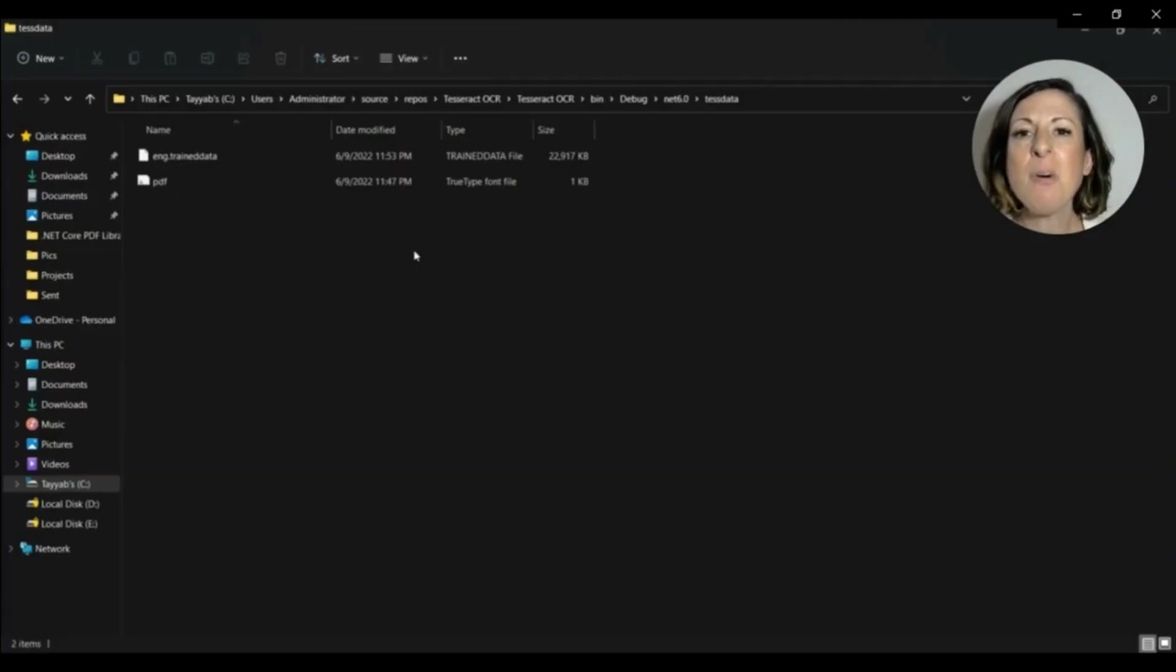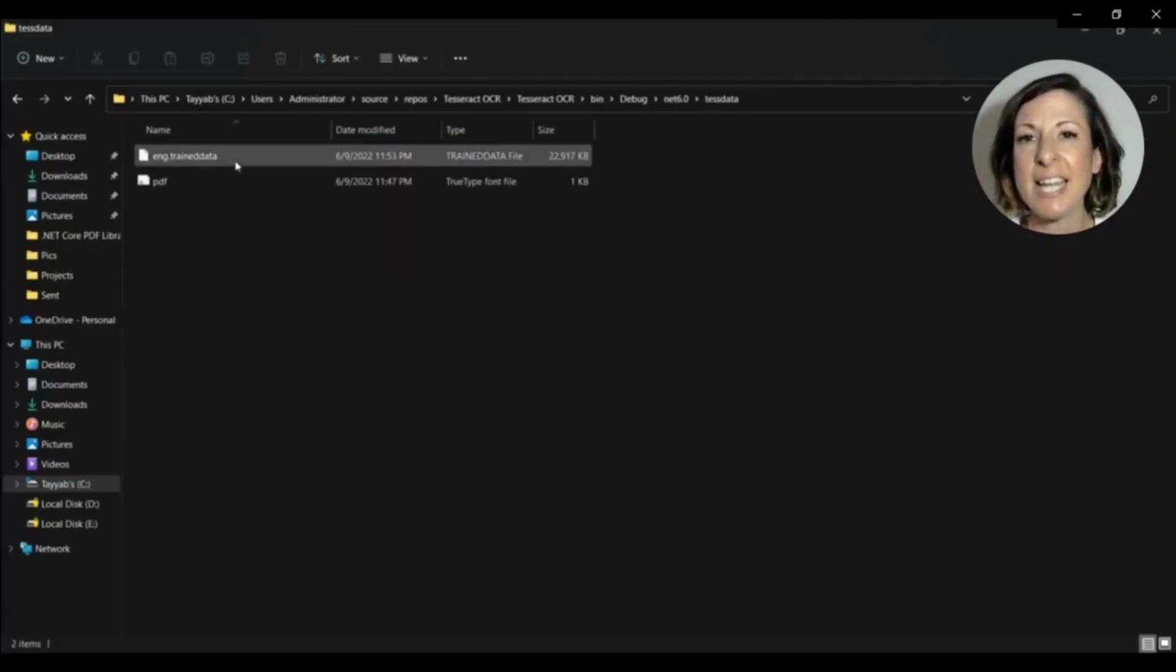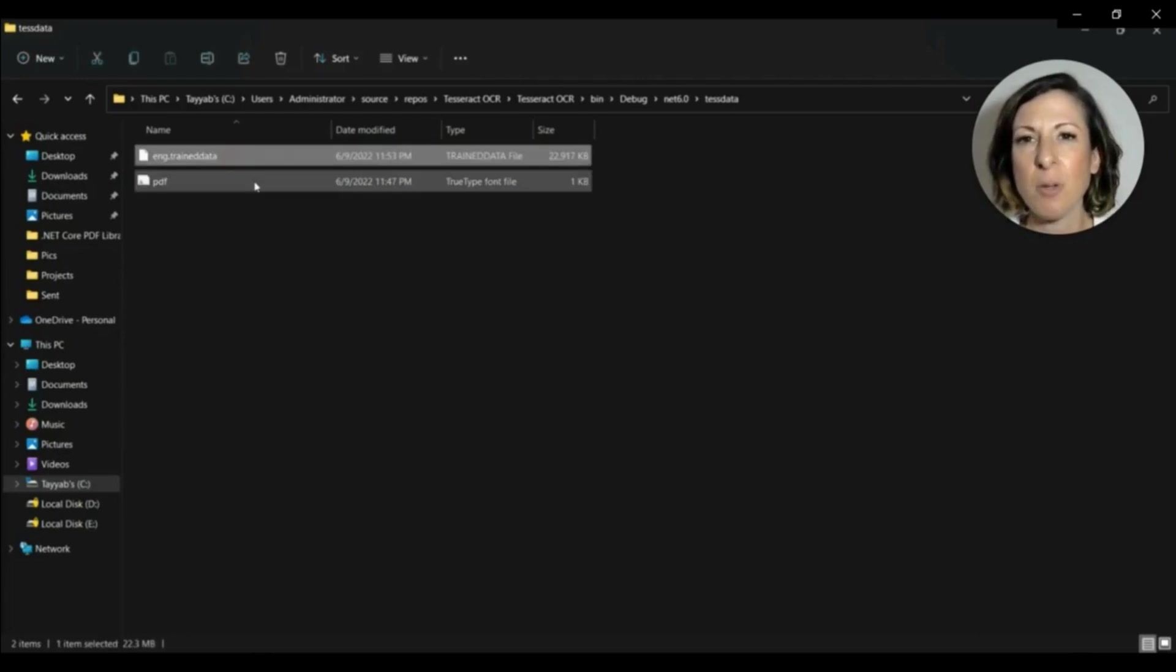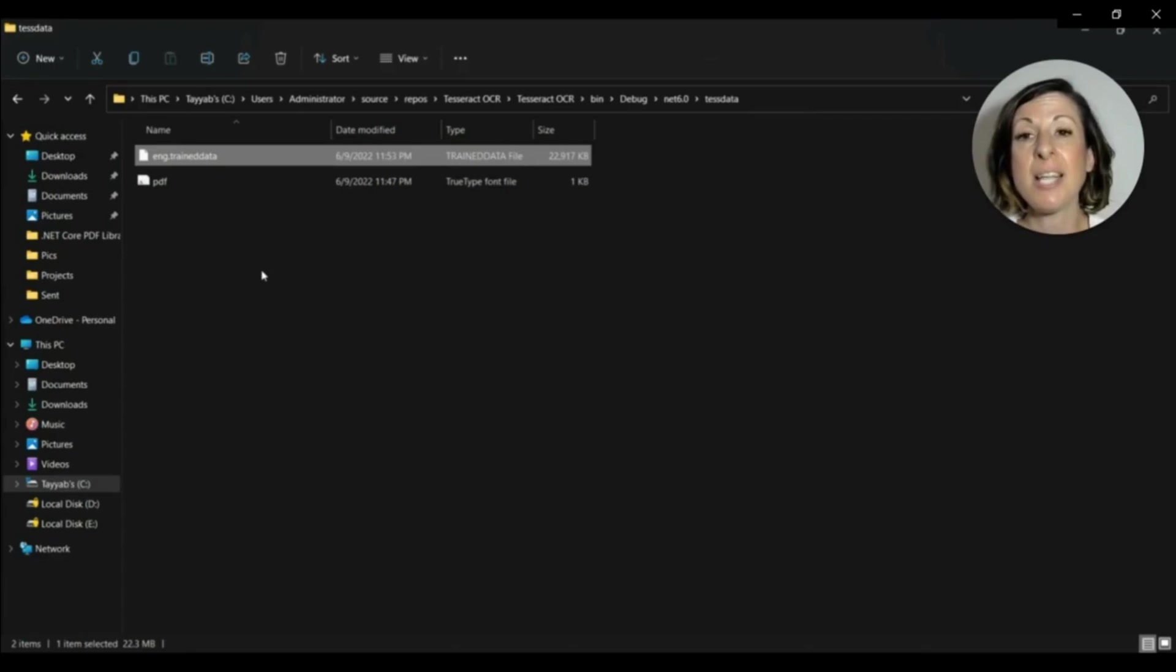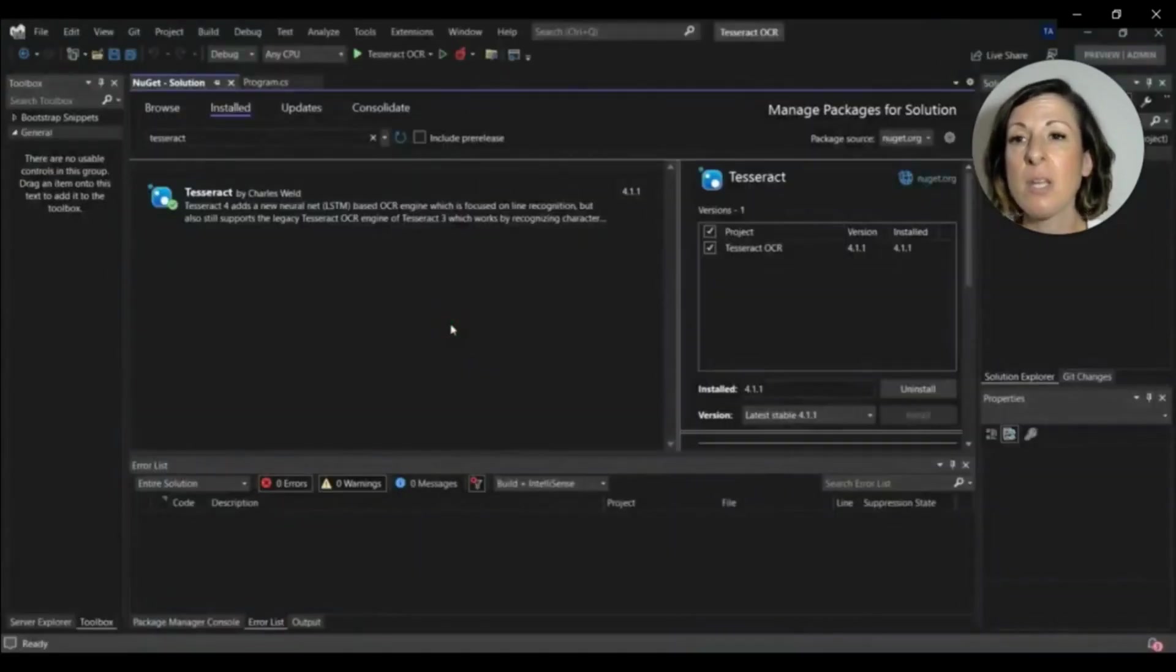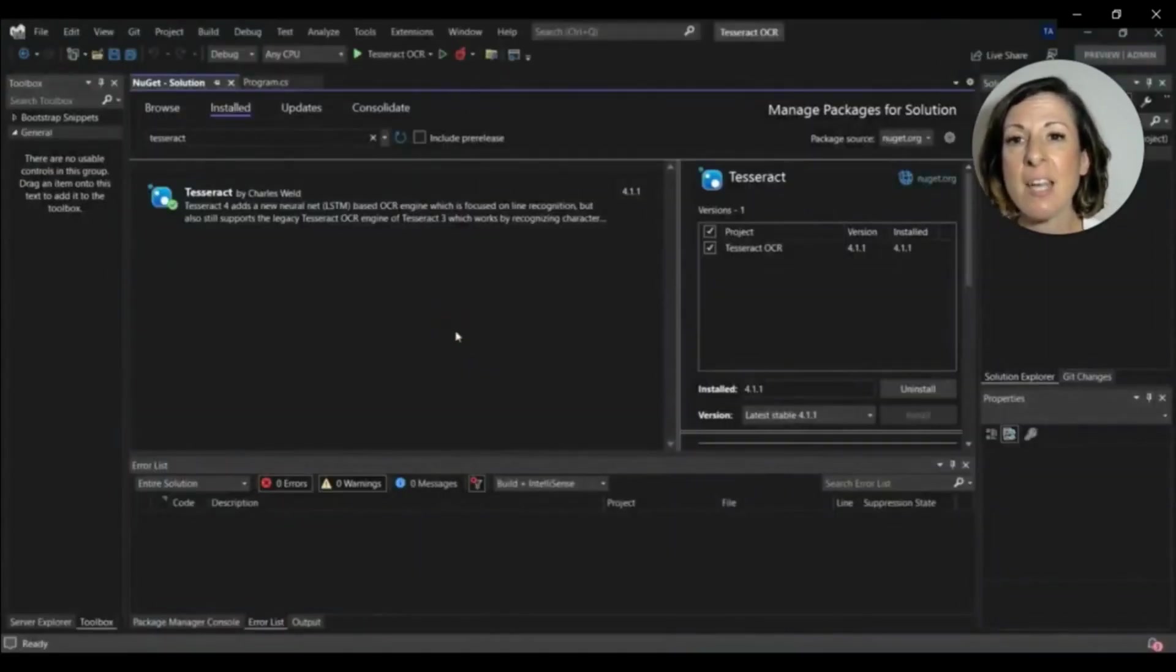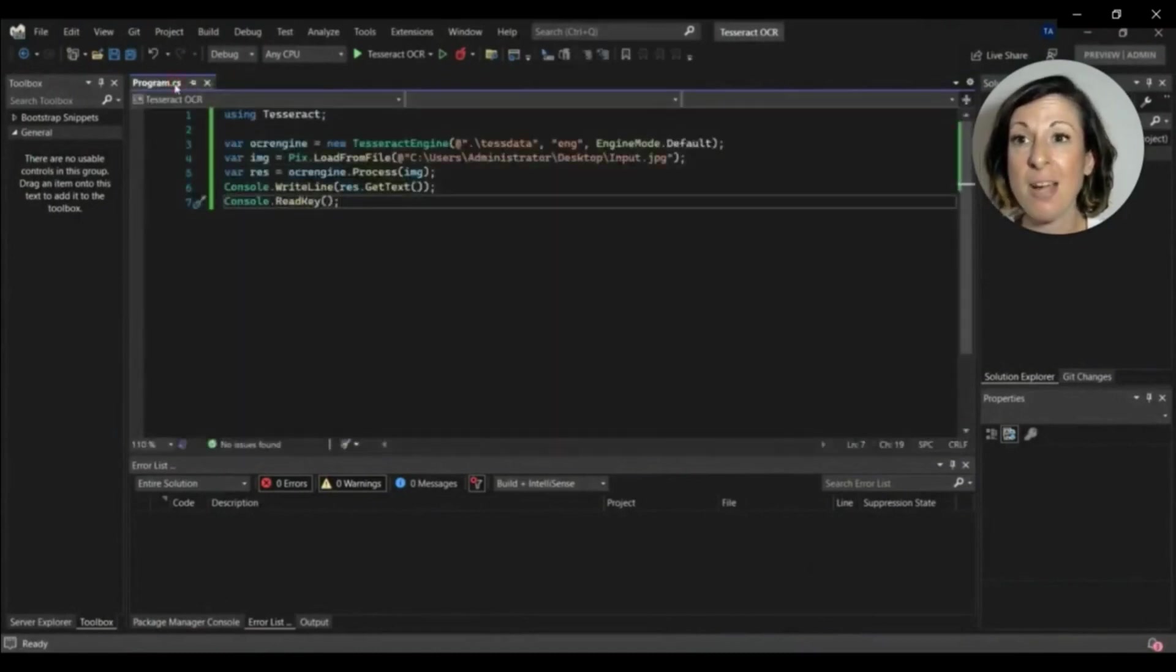After installing the Tesseract library, just make sure that you have test data in the debug folder of your project because it's a trained model which is used by Tesseract for doing OCR. Now we're going to close the NuGet Solution tab and move to the program CS file.